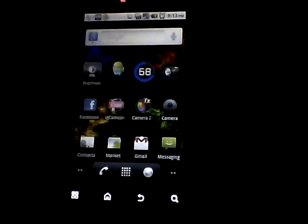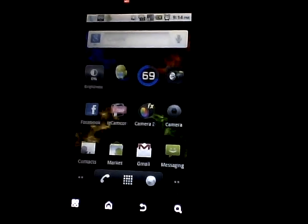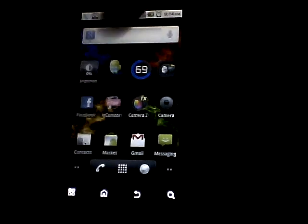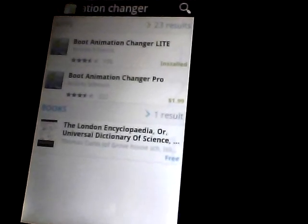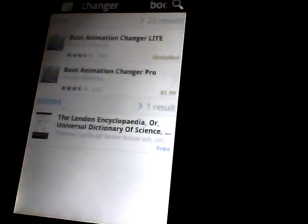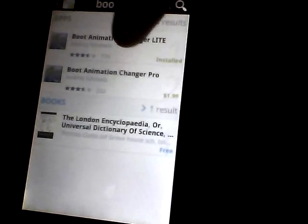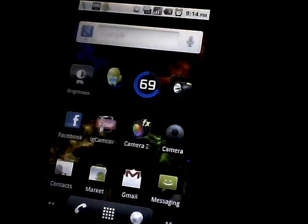First we go to the Android Market. As you can see, there is a paid version for Boot Animation Changer and a free version. I got the free version so you can download it. I already downloaded it so I won't download it again.